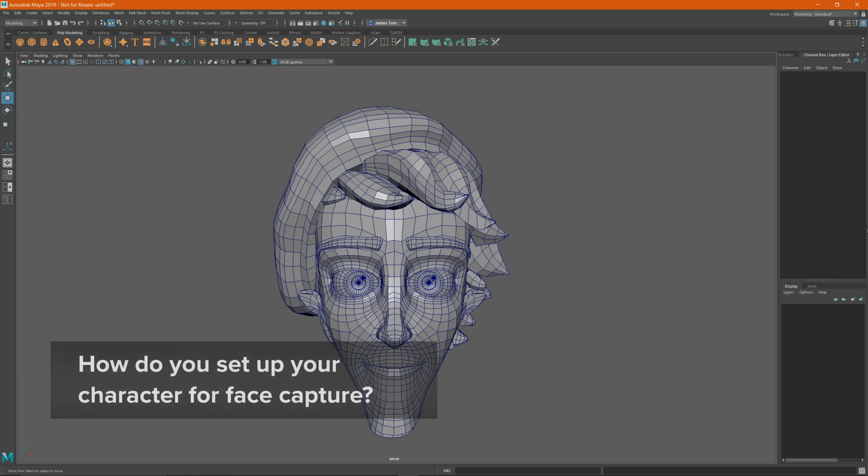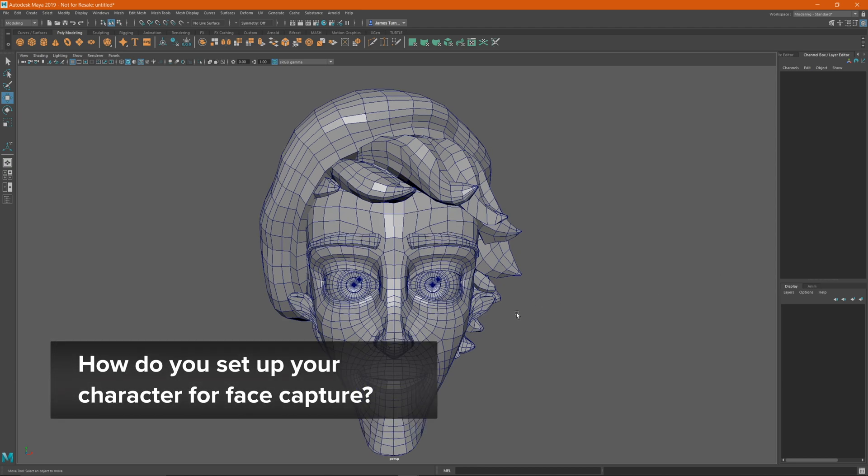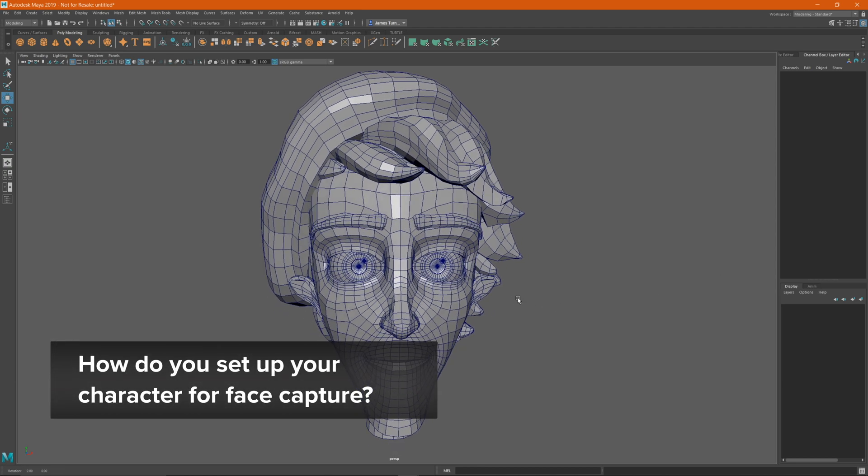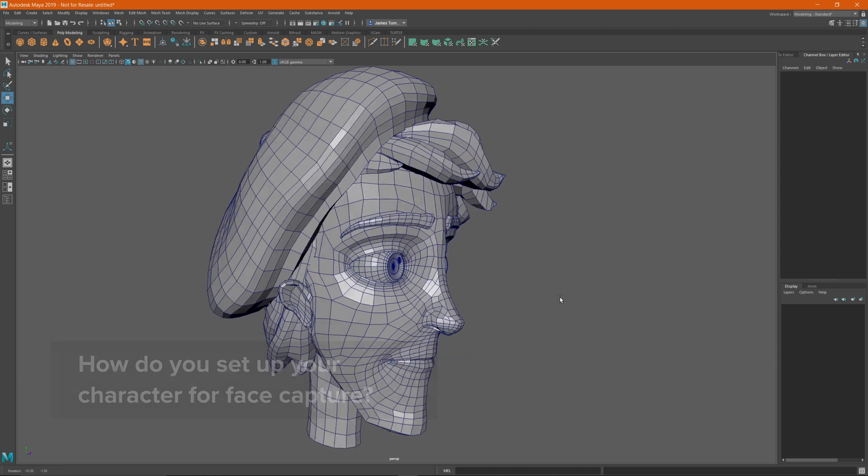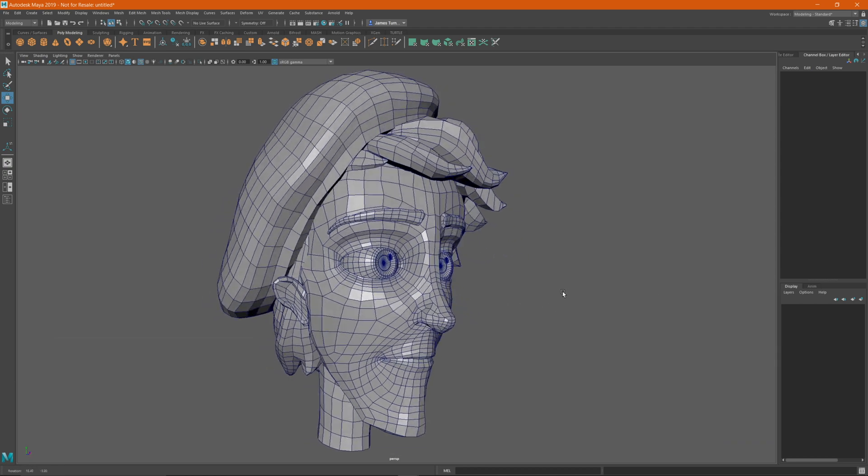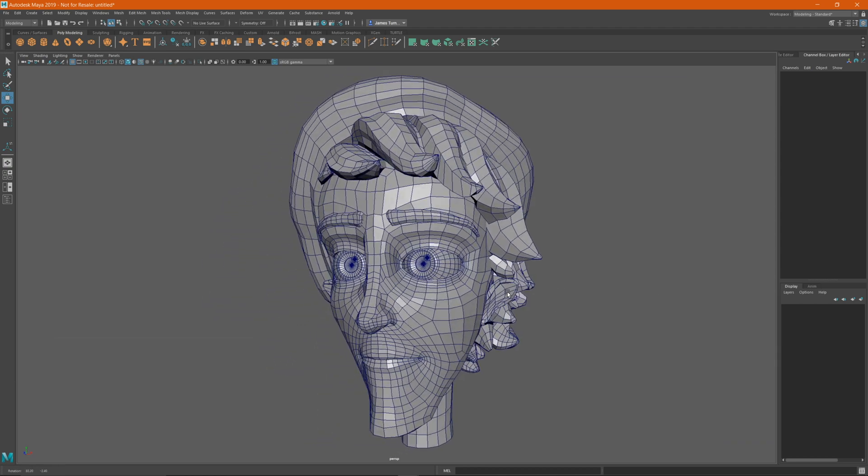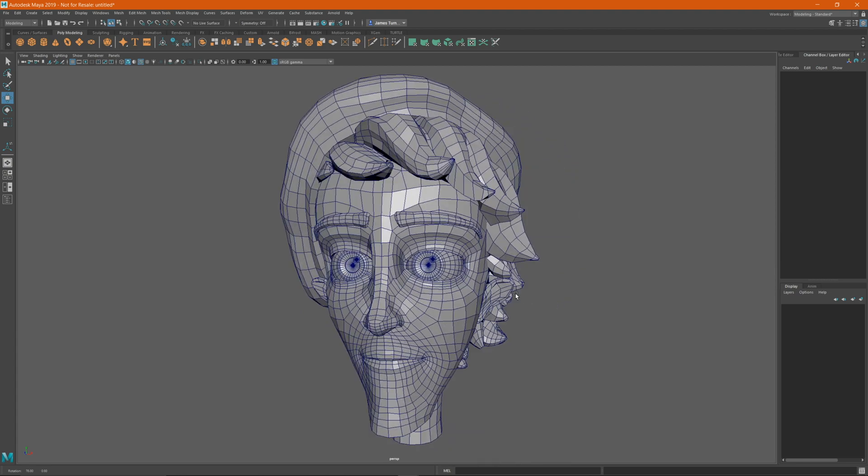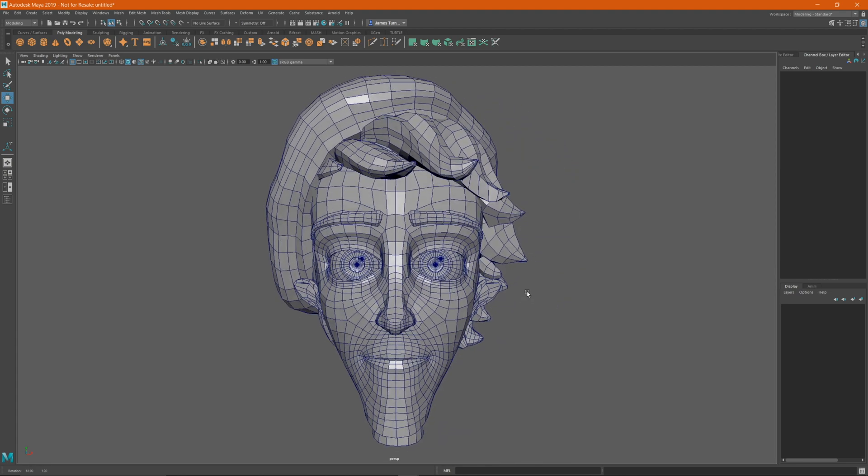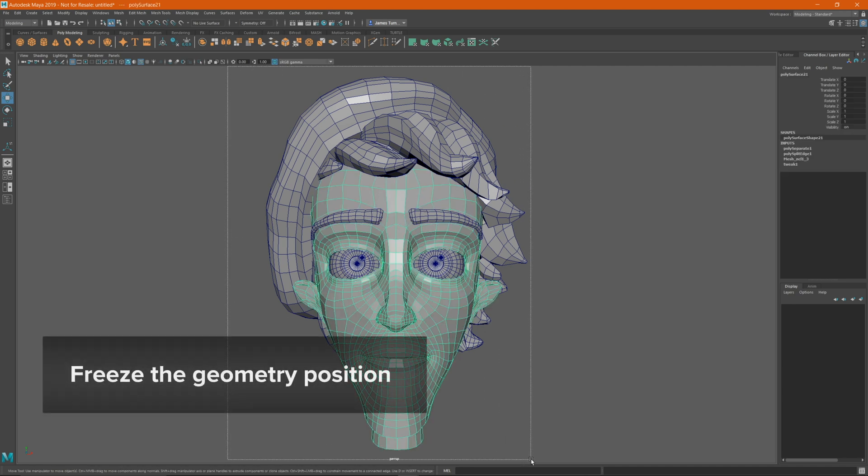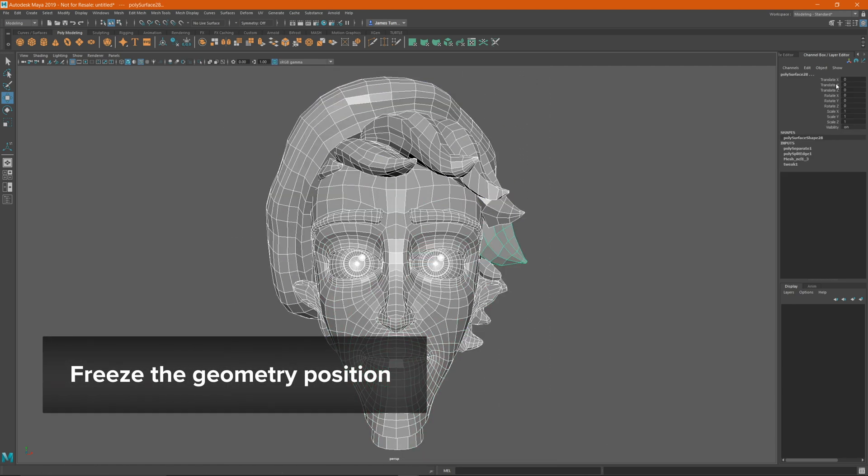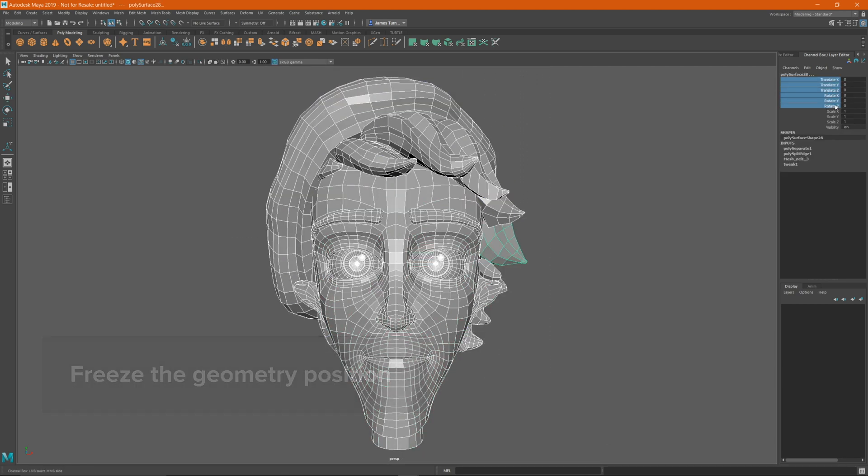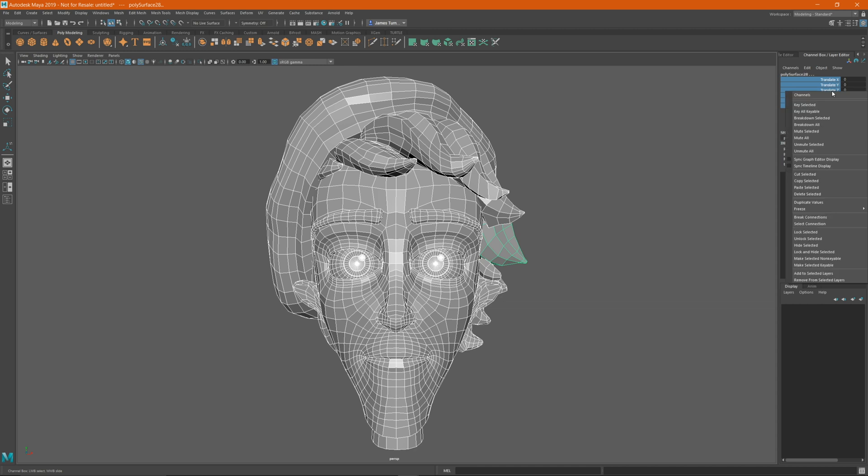First and foremost, it's important to set up your character properly in order to apply blend shapes or face rigs to it. The following are steps you should take to ensure that your character's face is ready for blend shapes and face rigs. Ensure that your model has null values in its transformation channels. If there are values in its channels, then freeze them to zero out the values.